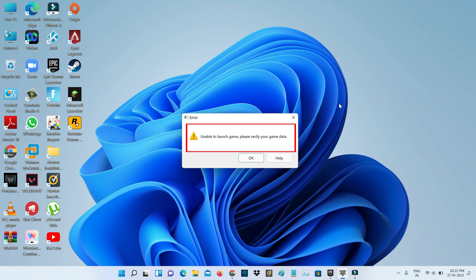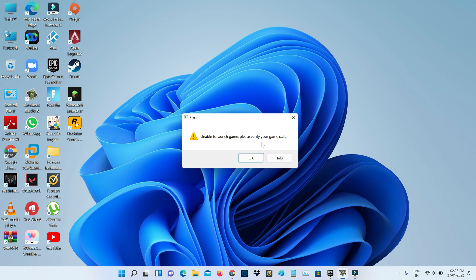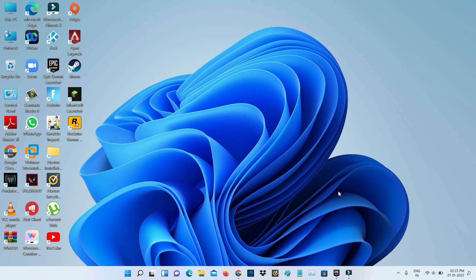So how to fix this issue? A very simple method: first of all, force close the Epic Games Launcher via Task Manager.